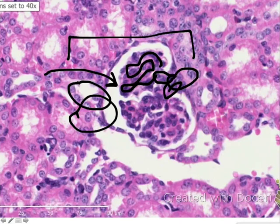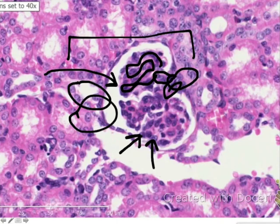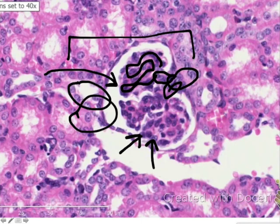We can see two of the cell types discussed: the mesangial cells, which generally stain quite dark, and the podocytes. Remember, podocytes are the spider-like cells with foot processes that create the filtration slits, allowing ultrafiltrate to move out.